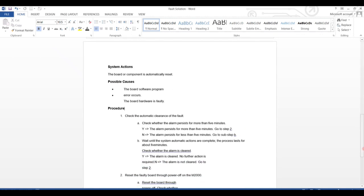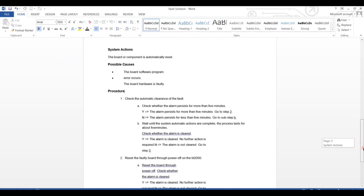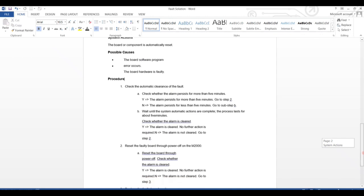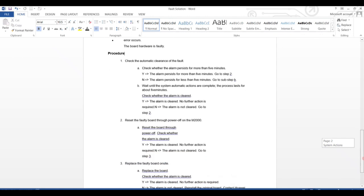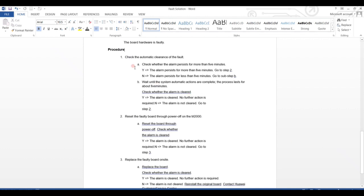Now proceed for its possible causes. The board software program error occurs and the board hardware is faulty. The main procedure for solving this error: